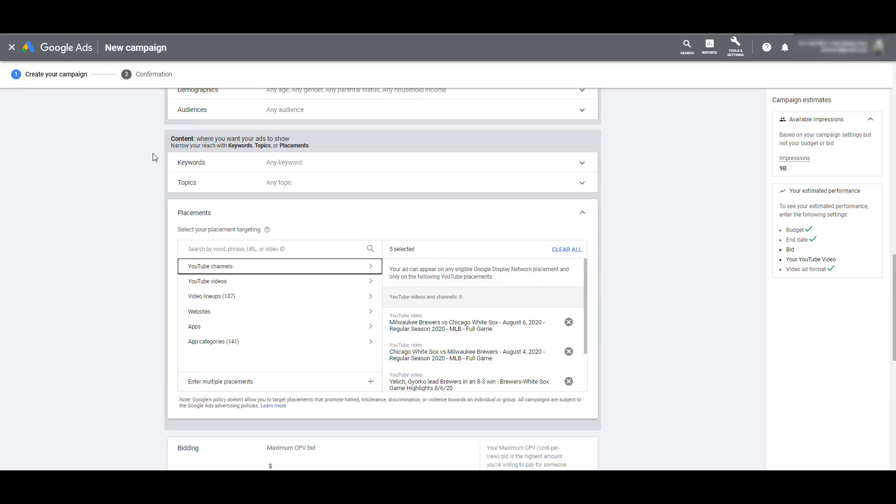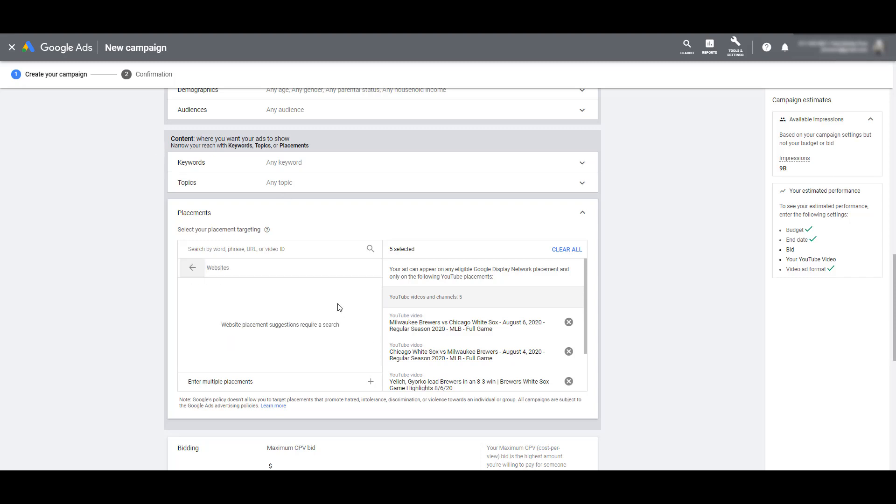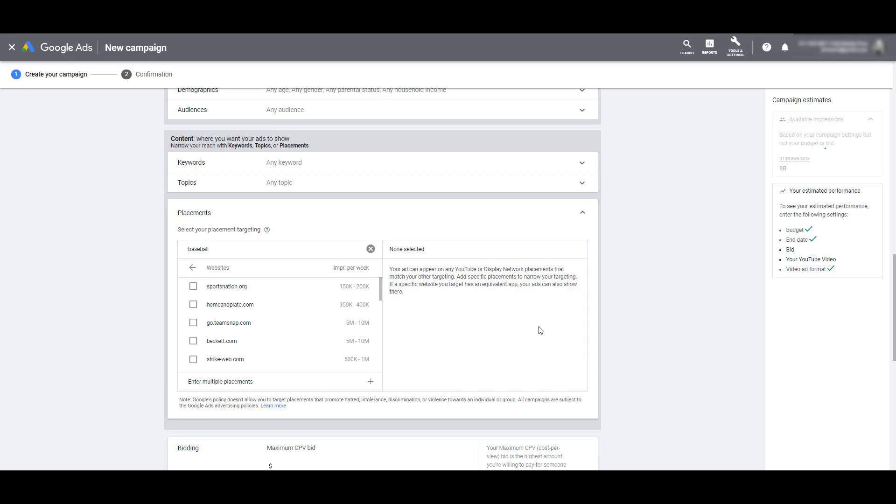Now the next three options, websites, apps, and app categories are a way for advertisers to expand their reach with their video campaigns. That being said, these three categories are also where users really have to be careful and monitor where their ads are actually being shown. Because this is where advertisers can really waste a lot of money when you're choosing specific placements for your YouTube ads targeting. So the first option, websites, we can type in specific URLs or also use keywords and we will see results of websites that are part of Google's display network.